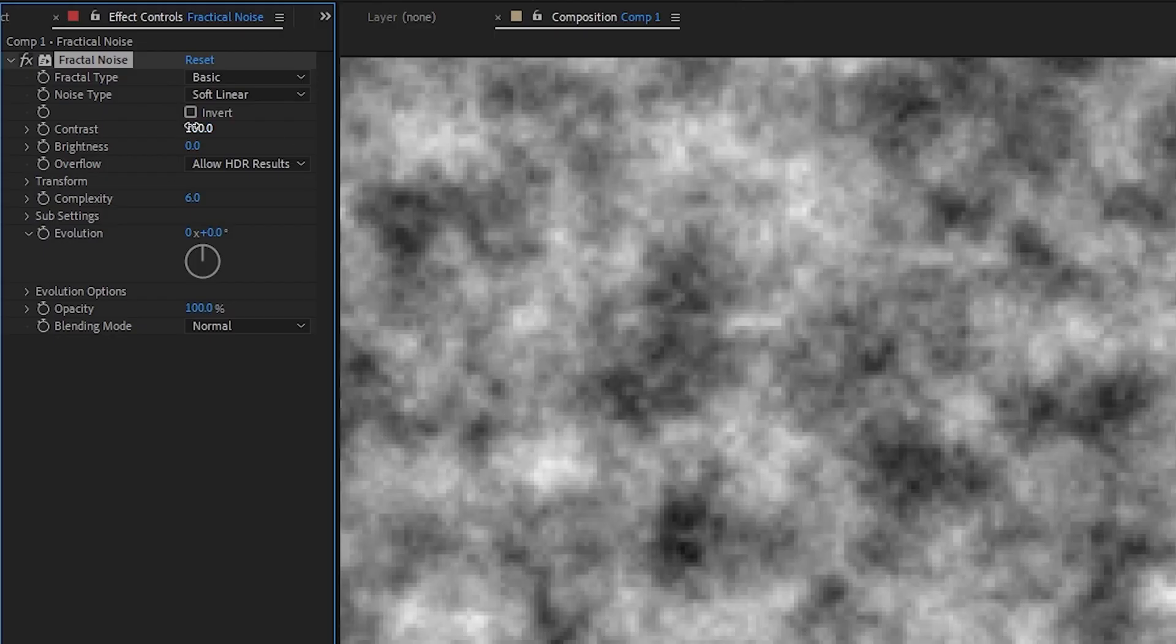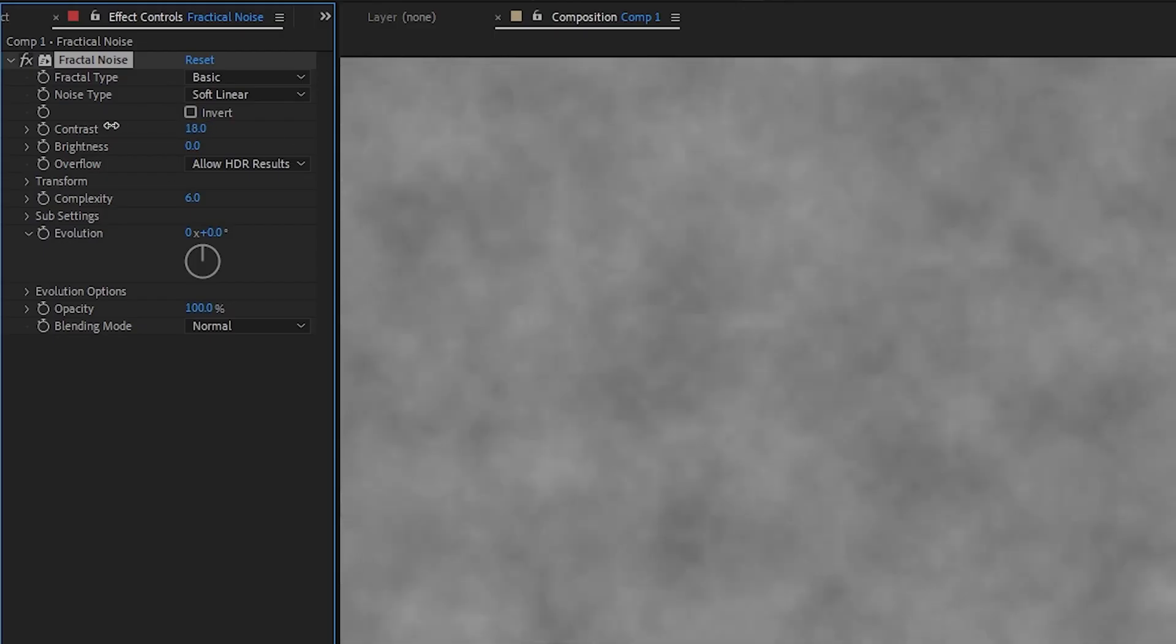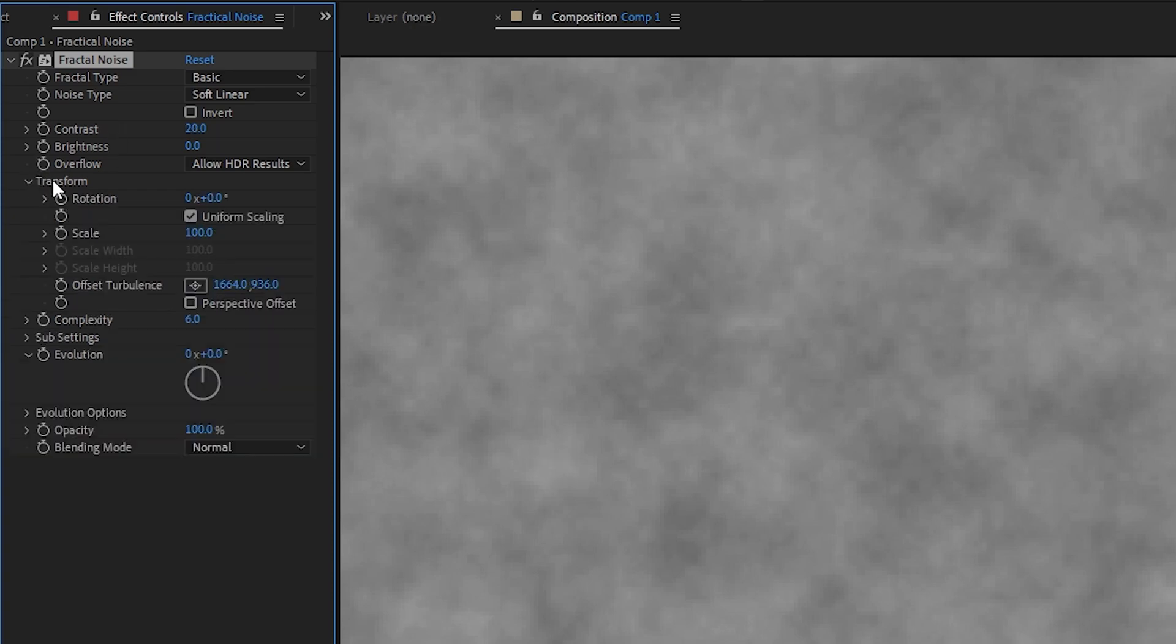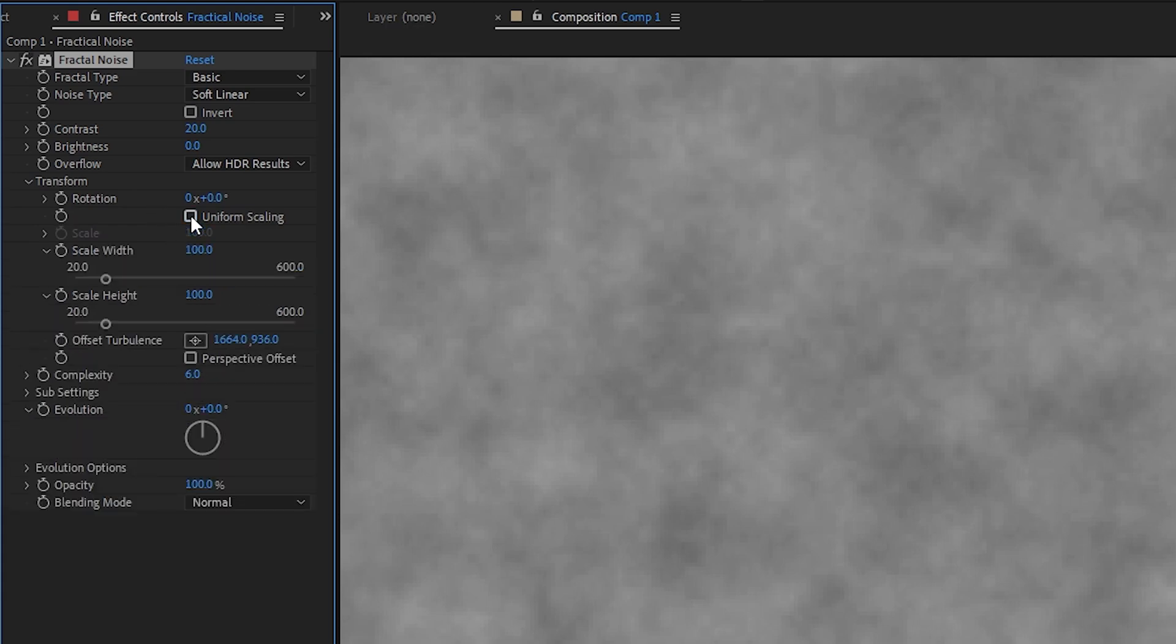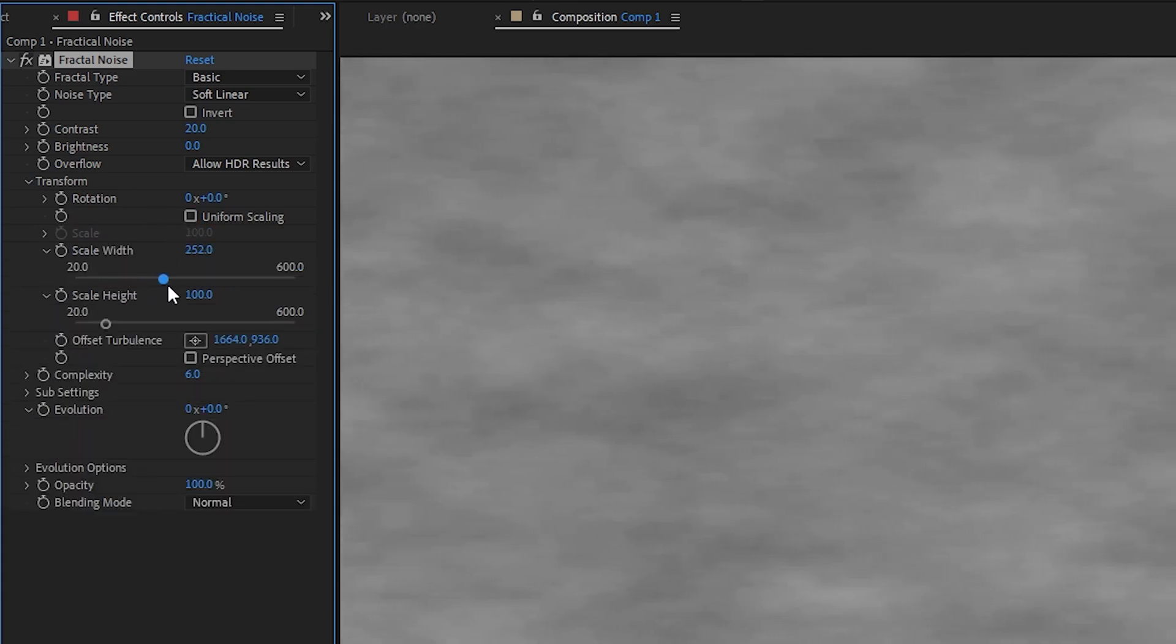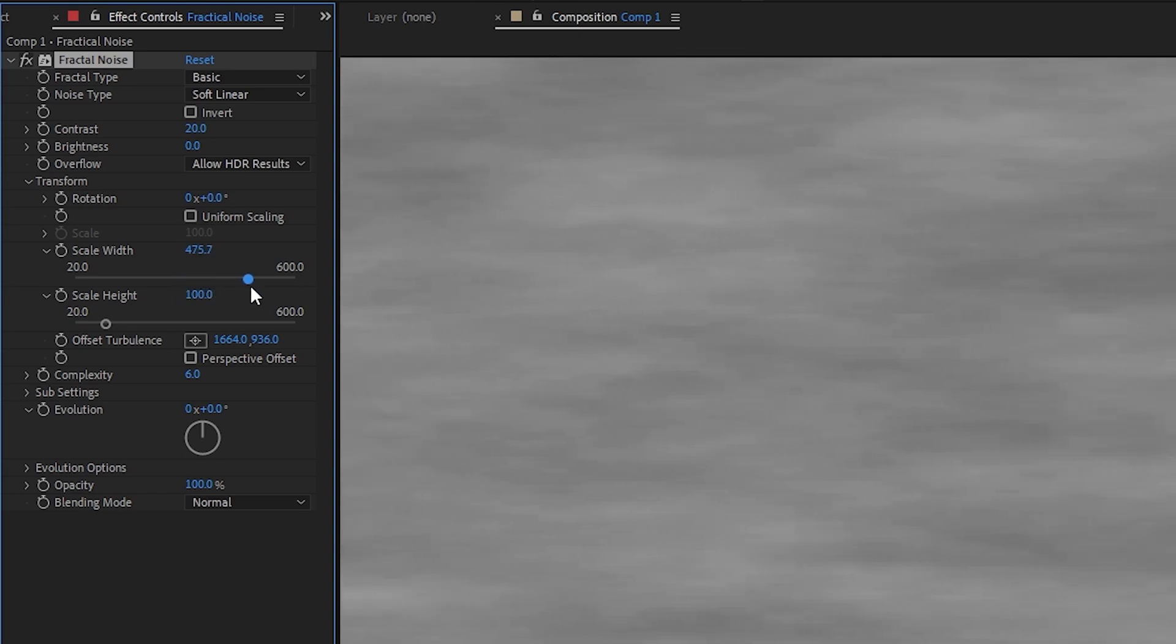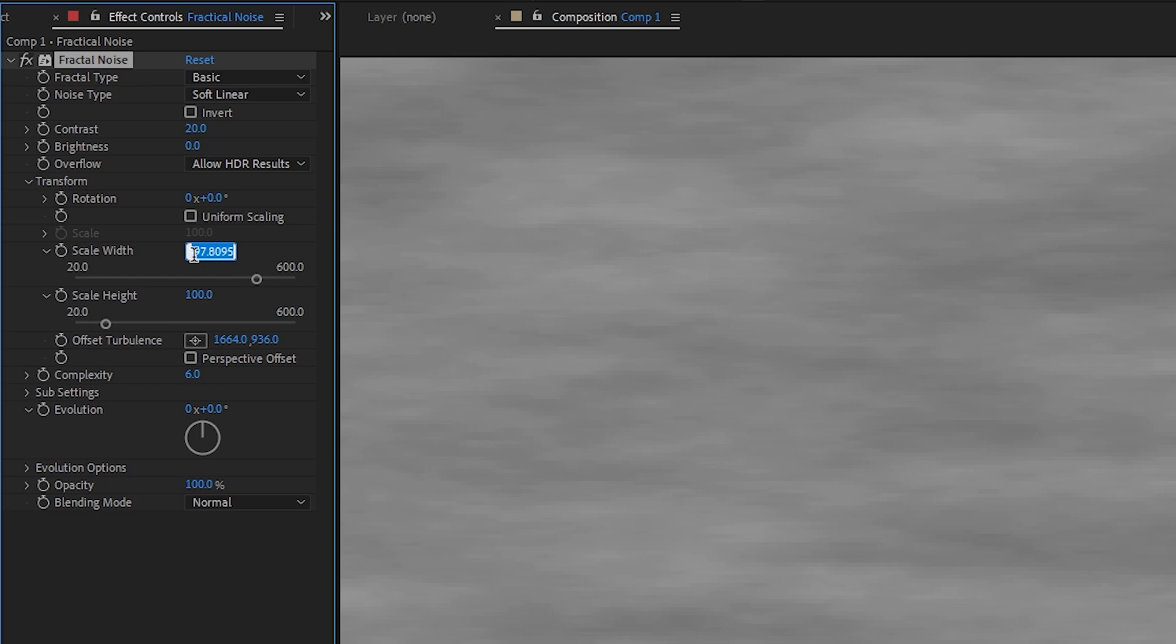The first thing we want to do is lower the contrast to let's say 20. And then go to transform, uncheck uniform scaling. And we're going to make it very wide. Let's just say 500. We'll type that in.